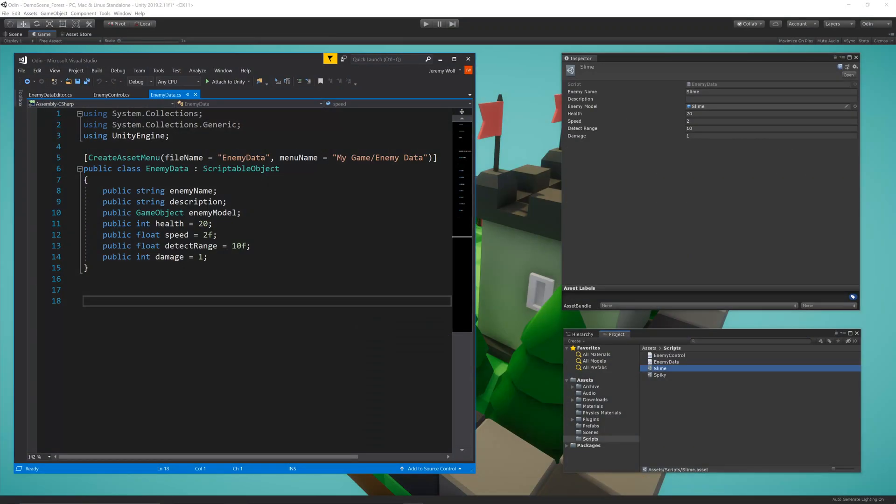To get started, I have a Scriptable Object that contains some basic enemy data, such as the enemy name, a description for the enemy, a model for the enemy, as well as a handful of stats. As a side note, you can download all the files that I'm using in this video from a link in the video description below. Each instance of a Scriptable Object can define a different enemy, the idea being to separate the design data from the runtime code. This becomes increasingly important as a project grows in size.